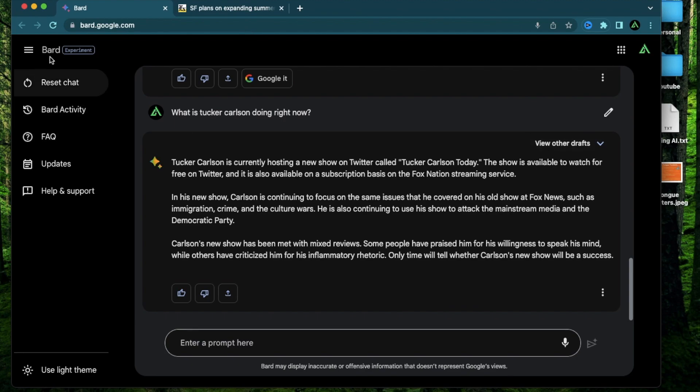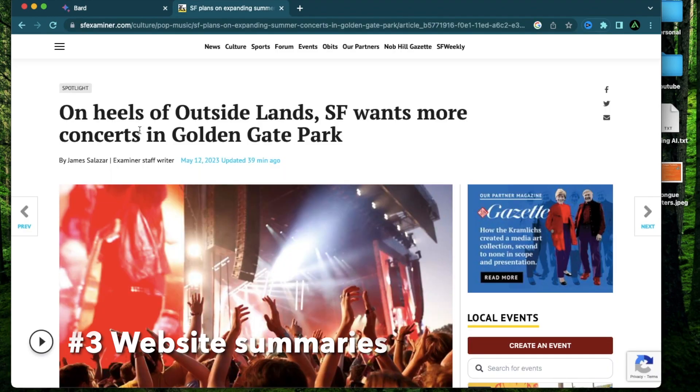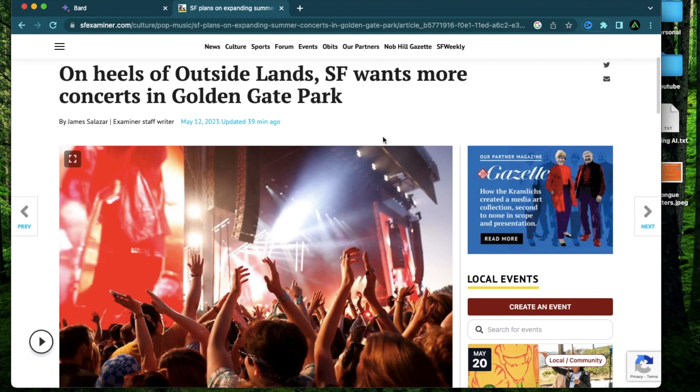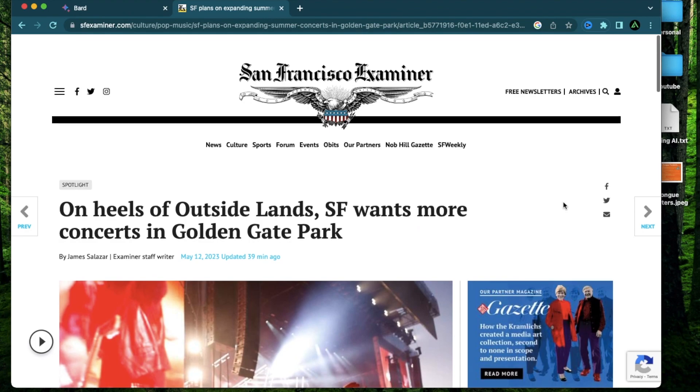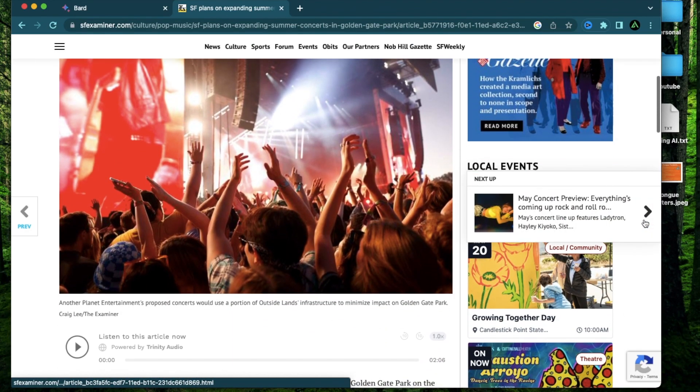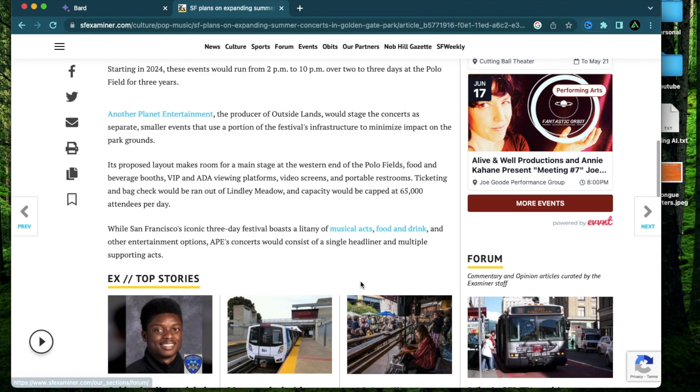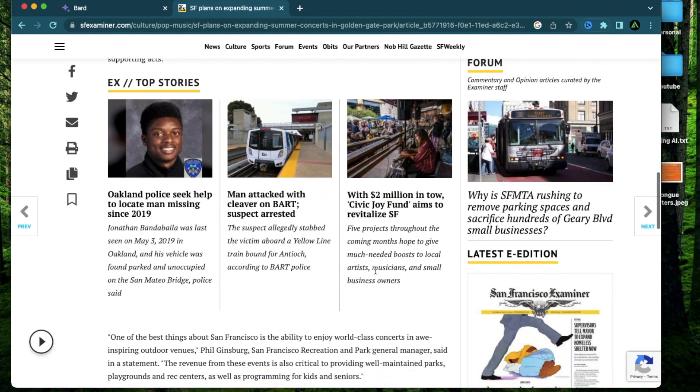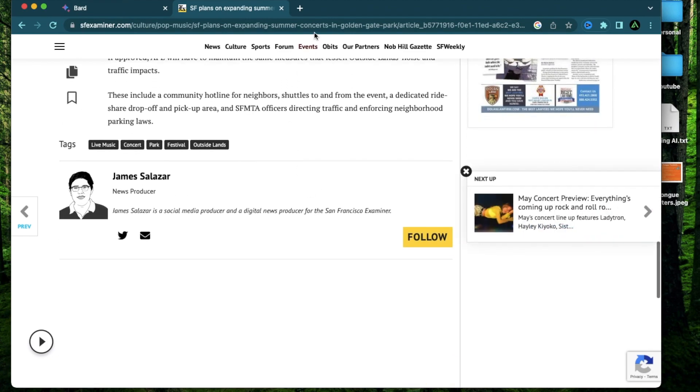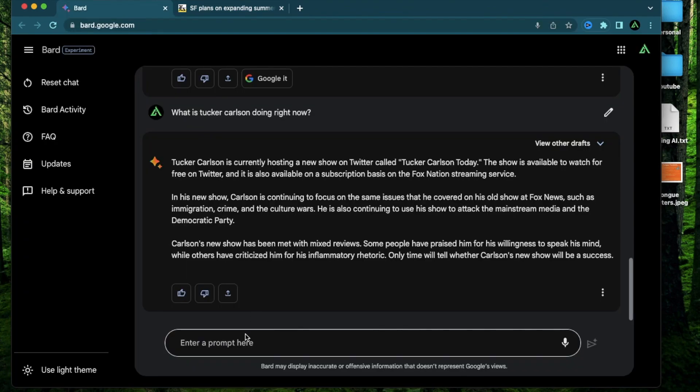Alright now the third way that I think BARD will be pretty useful which is related to this internet use is summarizing articles on the web. For example I have this article by San Francisco Examiner on something going on in Golden Gate Park and as you see there's a lot of pop-ups and ads that are going on in this website and sometimes these articles are paywalled as well but I don't care enough to pay for these subscriptions usually. I just want to know a gist of what's in the article so what I can do is I can just copy paste this link and say summarize this article.